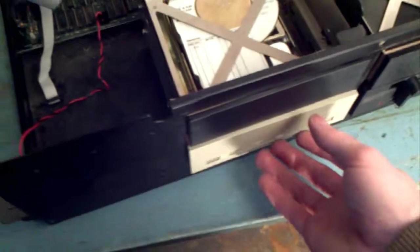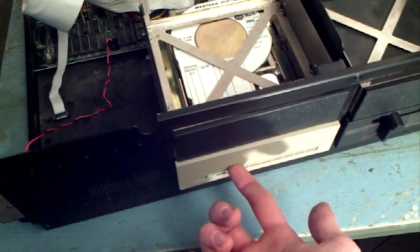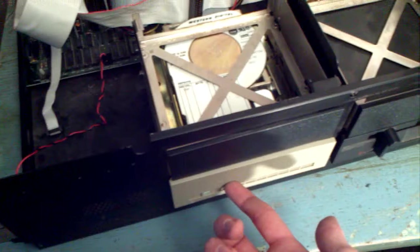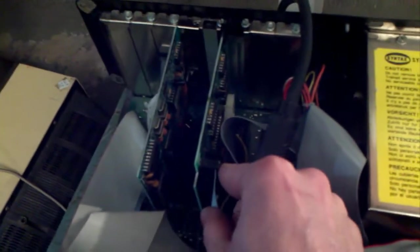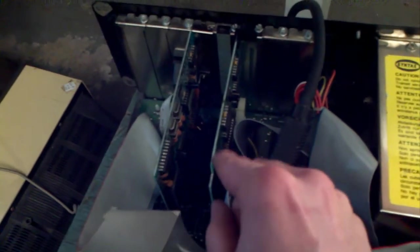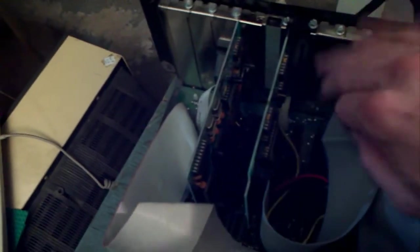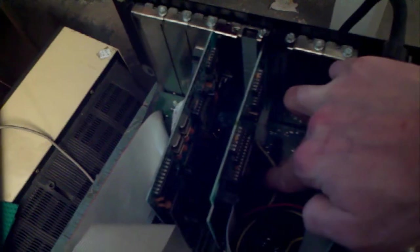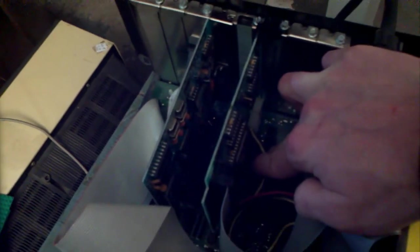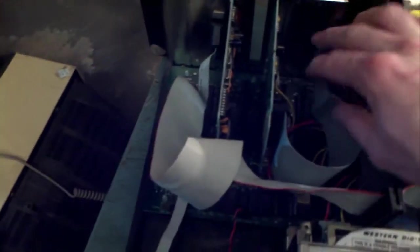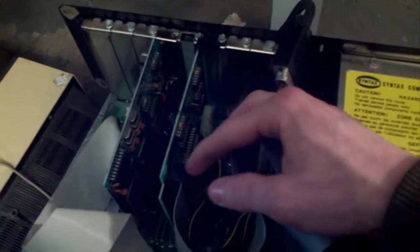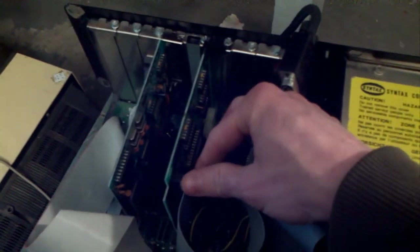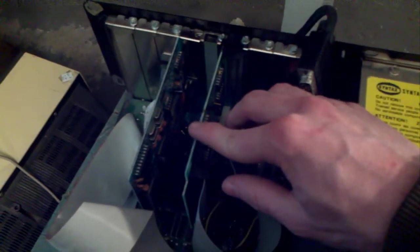Then what we have is the 20 megabyte hard drive. The hard disk drive is actually controlled by a slot card, not PCI. And if you look closely, the card actually has to have its own power hookup. It can't run off of the motherboard.